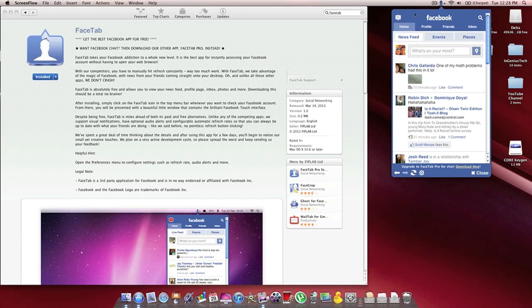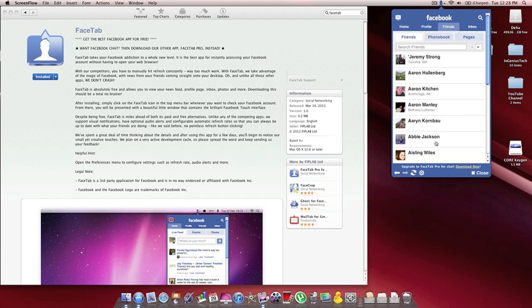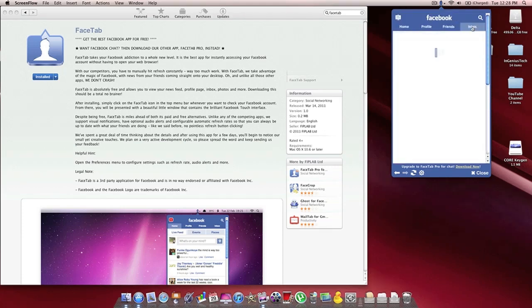And you see here, this is the window that pops up. You can switch back between home page, your profile page, friends list, and your inbox.